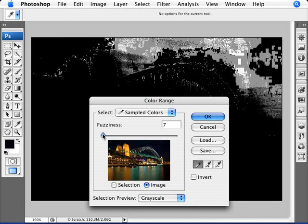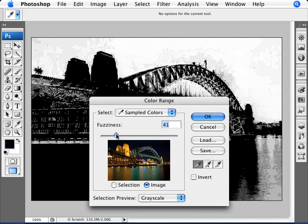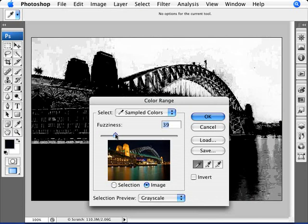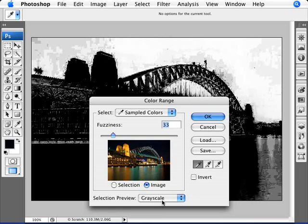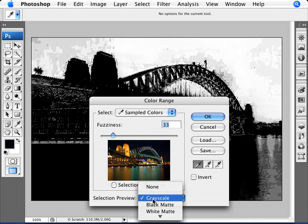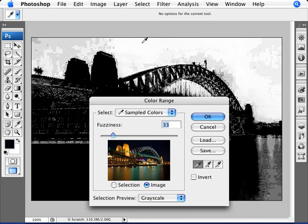Make sure that you are in a fuzziness of around 40%, 30% setting in the fuzziness, not too little, not too much. What you'll see is that when you have a preview of grayscale, the things that are being selected is white and the things that are not being selected is in black and everything in between is being half selected.